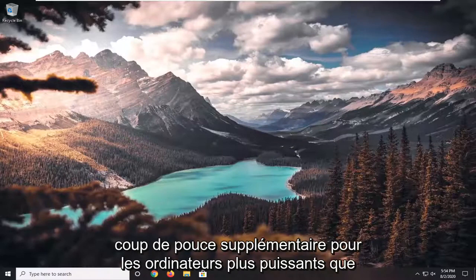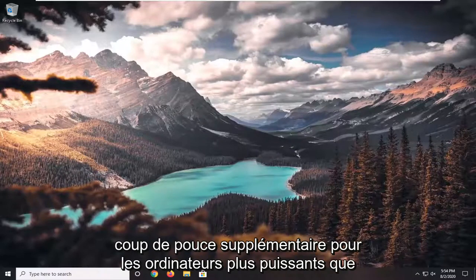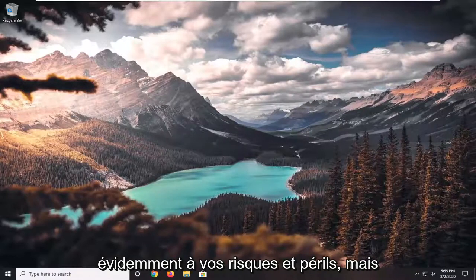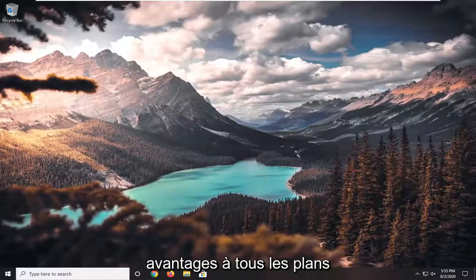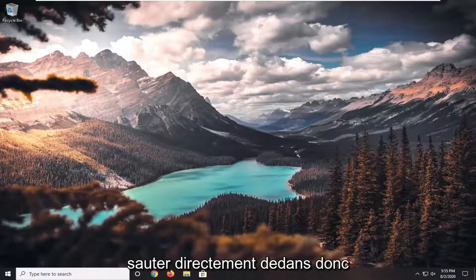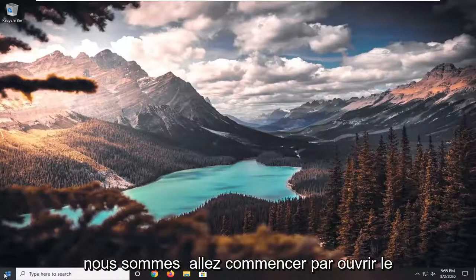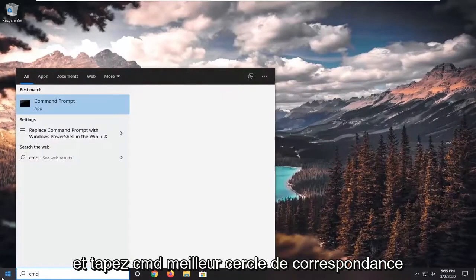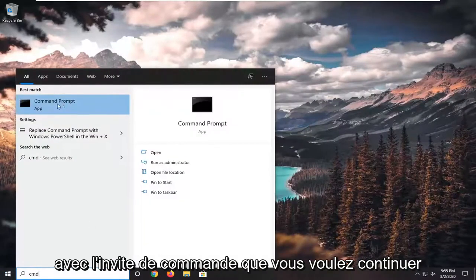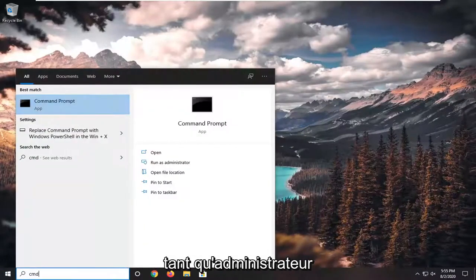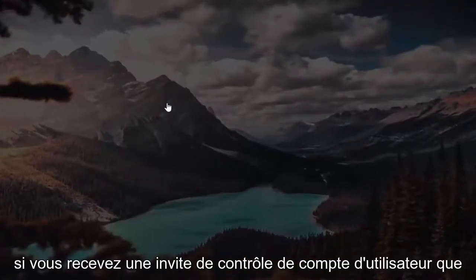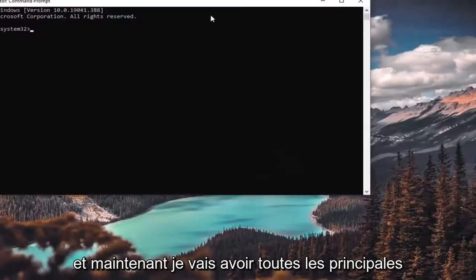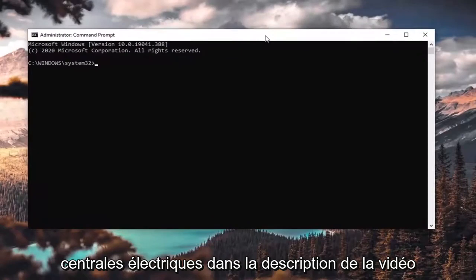This actually does provide an extra boost for higher power computers that some of us may have. I'm just going to show you guys how to enable it — obviously proceed at your own risk, but there are definitely trade-offs and benefits to all the plans. We're going to go ahead and jump straight into it, starting by opening up the start menu and typing in CMD. The best match will come back with Command Prompt — you want to right-click on that and select Run as Administrator. If you receive a User Account Control prompt, go ahead and select Yes. I'm going to have all the main power plan commands in the description of the video.